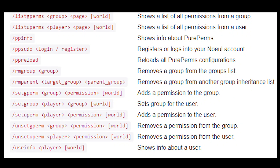I accidentally forgot to include a couple of commands, so I wanted to put them up here just in case you were looking for them. Here are a couple of ones I missed along with a description of what they do.